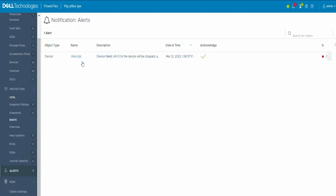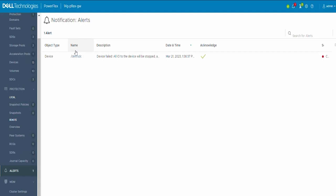Now, before we move on to clear the device errors, we need to verify if the particular drive is in healthy state from the hardware end. For this, we can log into the iDRAC of this particular node and check for the drive status. If we have verified that the drive is healthy from the hardware end, we can proceed with clearing the errors.